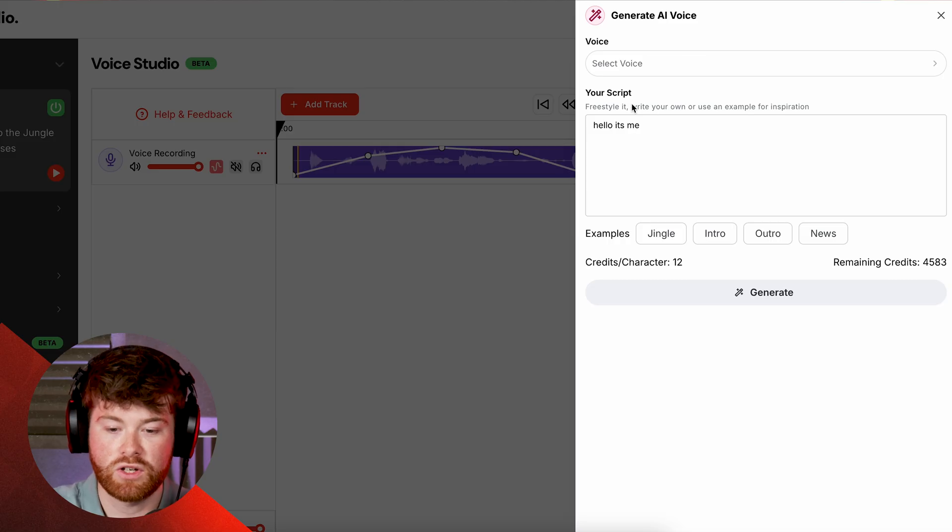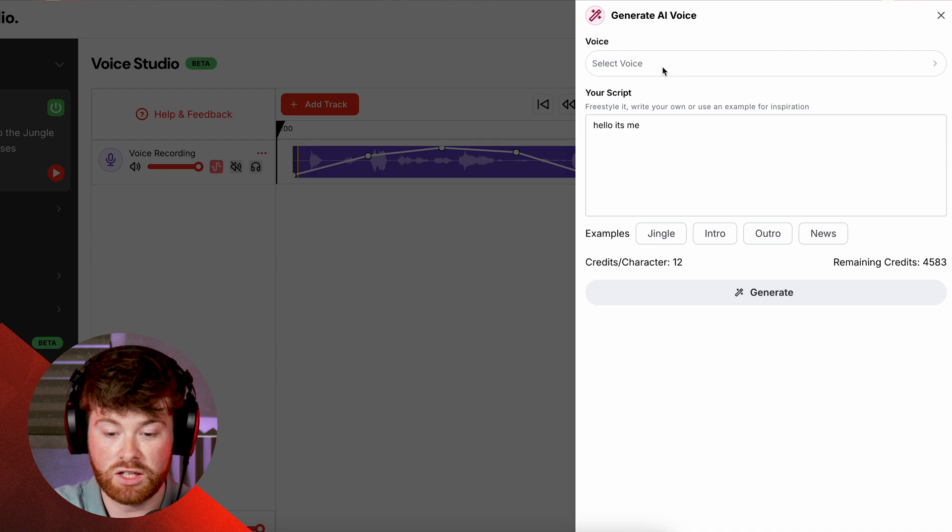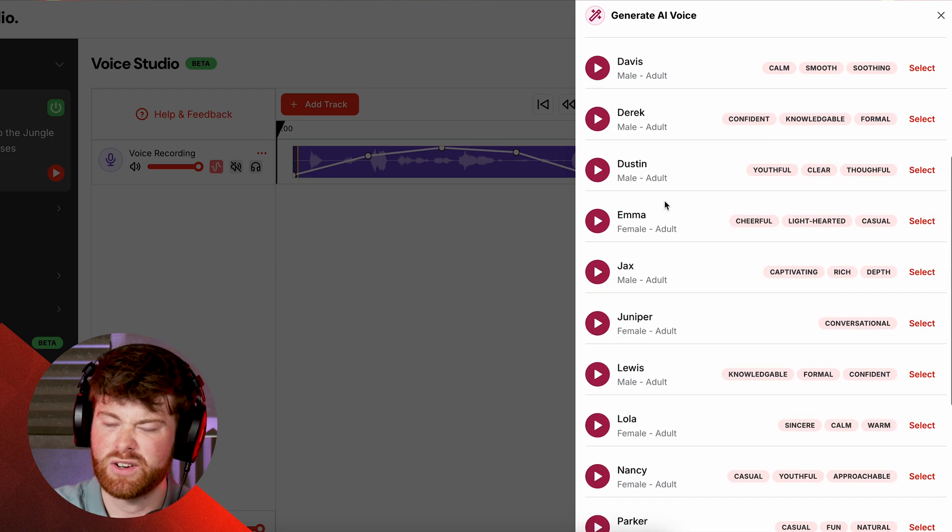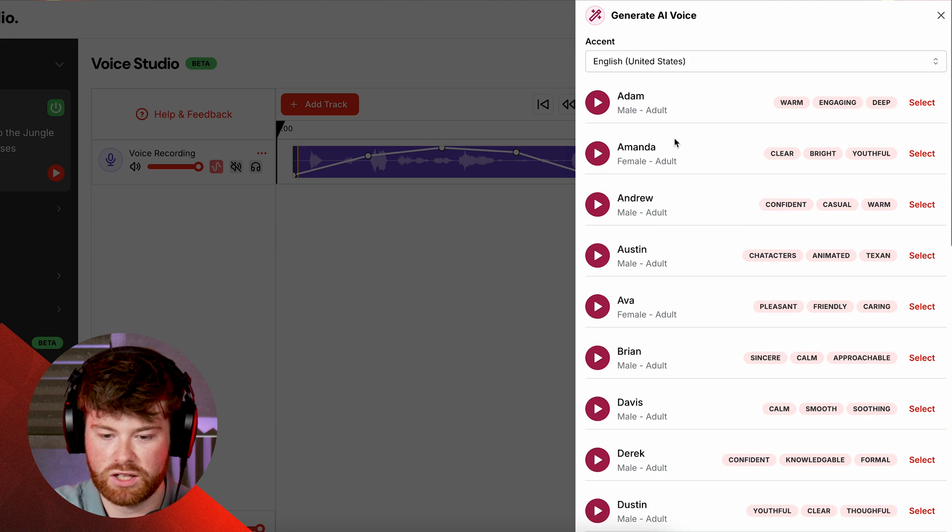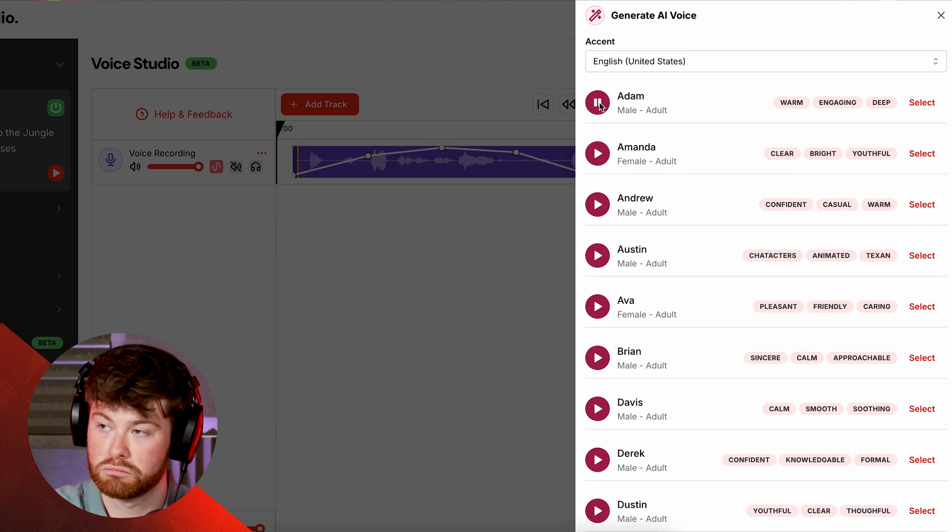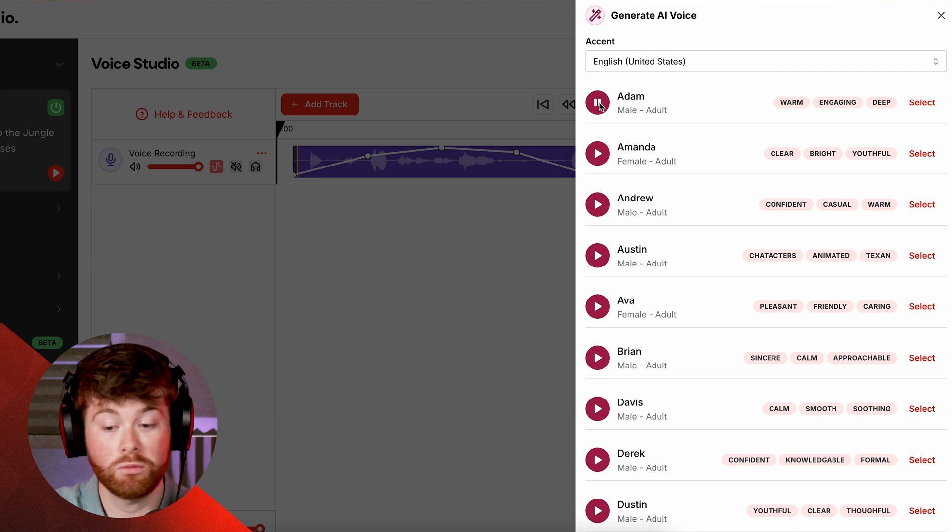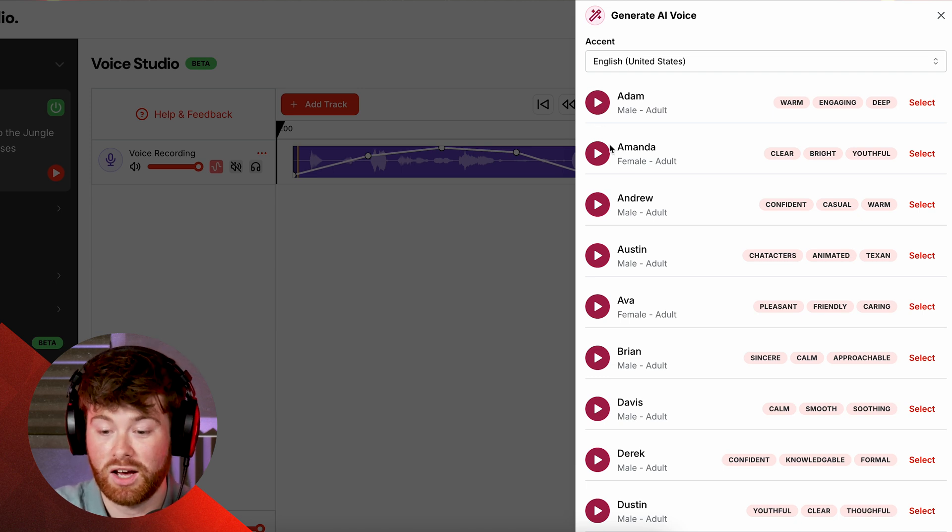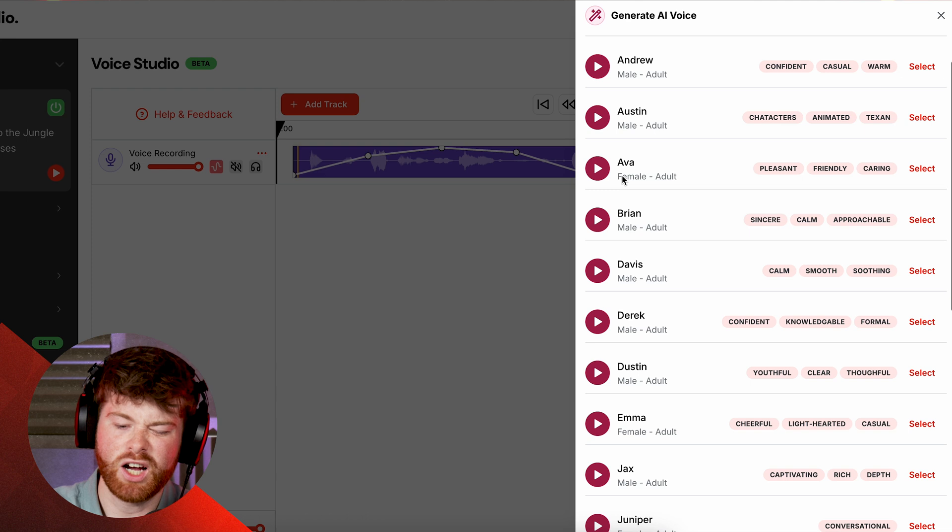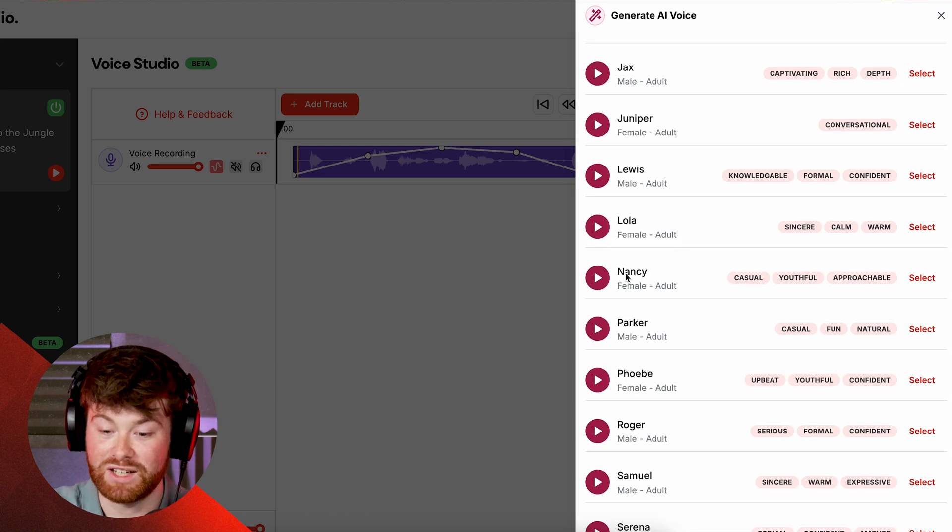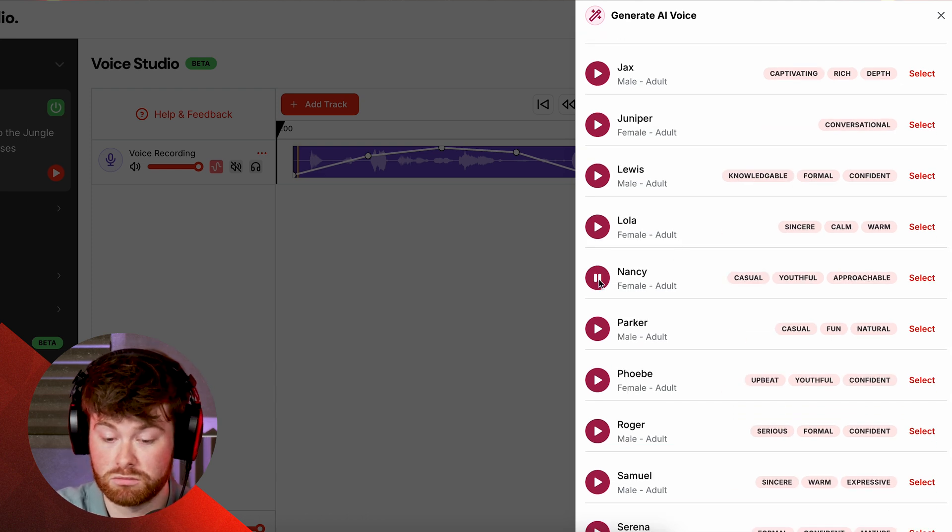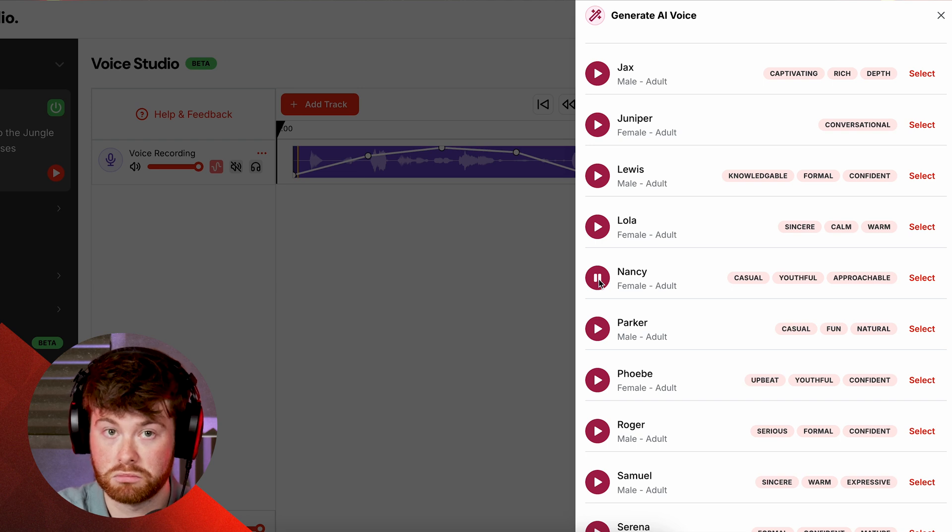You're going to see this screen here and the first option we get is voice. So if I click on that we will see a selection of different people all with very different voices. So if I click on Adam for example, 'Hey there I'm Adam ready to voice your station whenever you need.' So Adam's got a warm engaging and deep voice but maybe Adam's vibe isn't exactly what we're looking for. We could go for Nancy who is casual, youthful and approachable. 'Hey there I'm Nancy ready to voice your station whenever you need.'